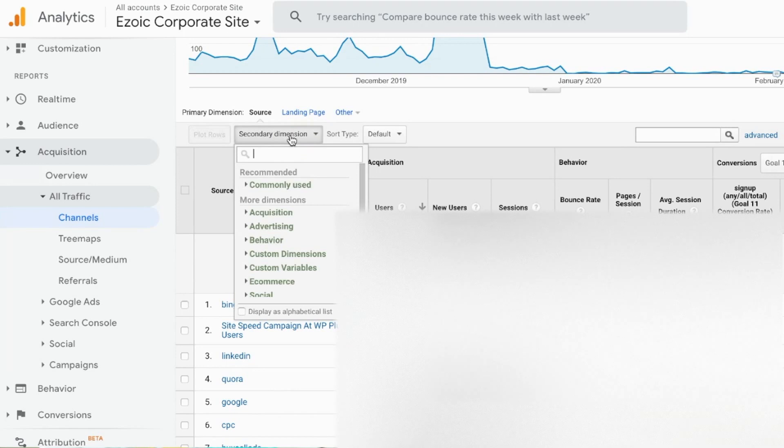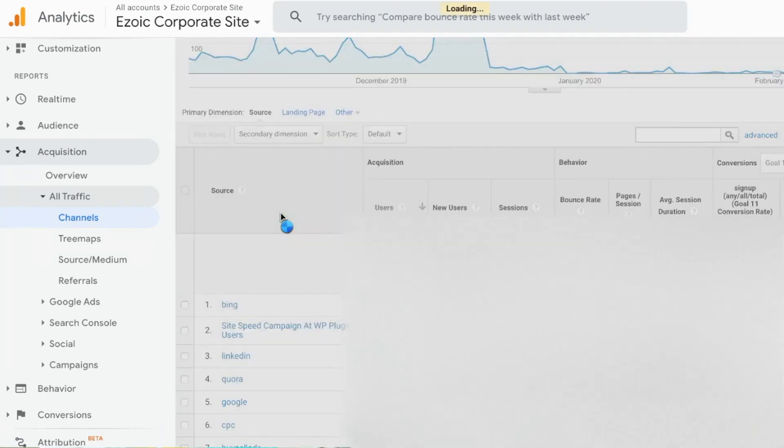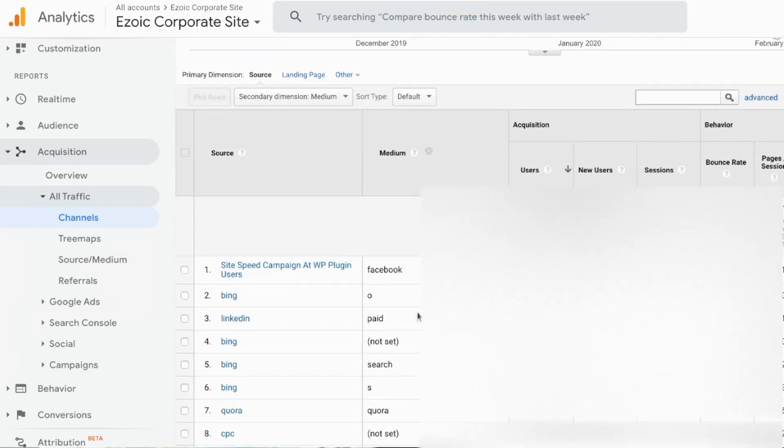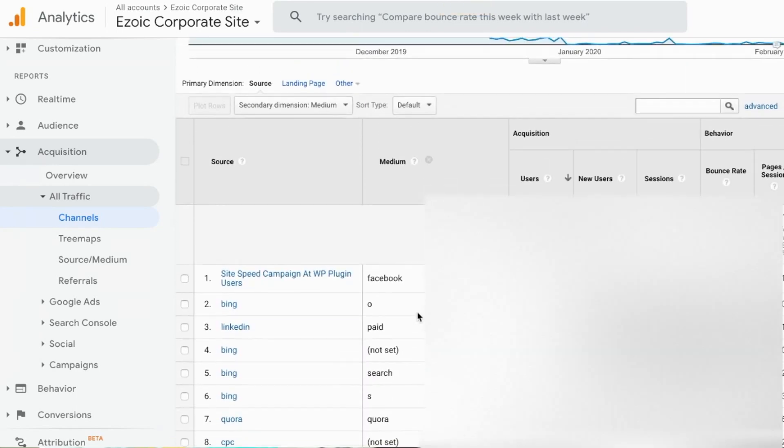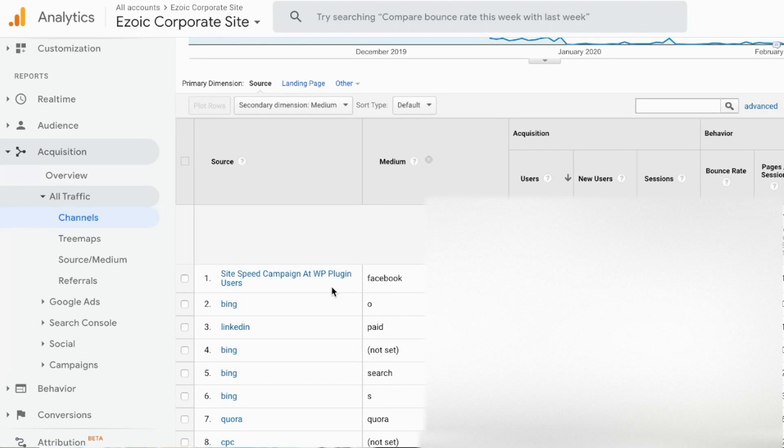I can go over here to secondary dimension and select medium, and I can see that in many cases these mediums are giving me a little bit more information about where this traffic is coming from. So I can see that this is a Facebook campaign for this respective campaign that I'm running here.